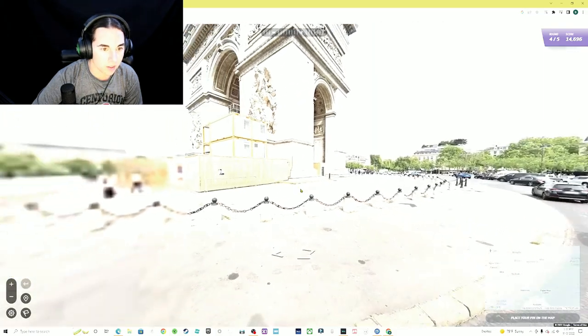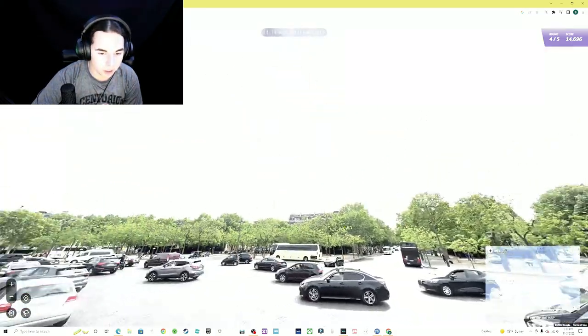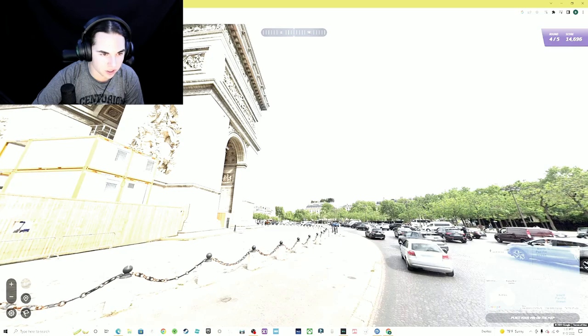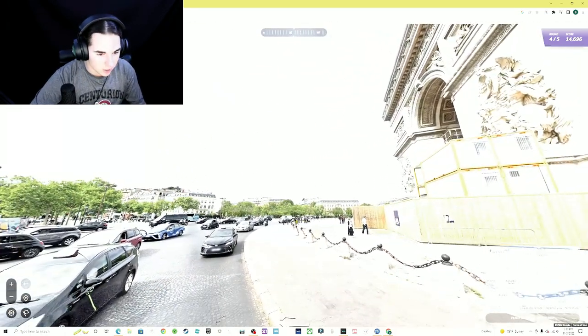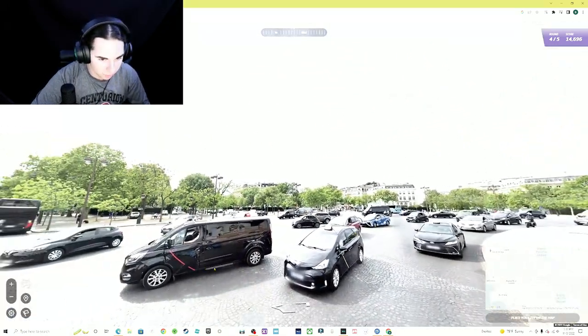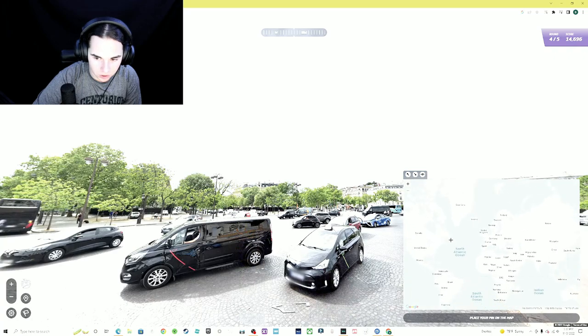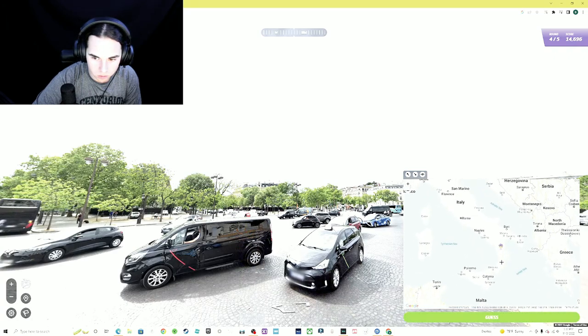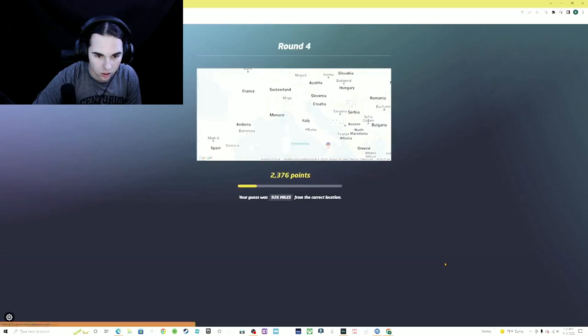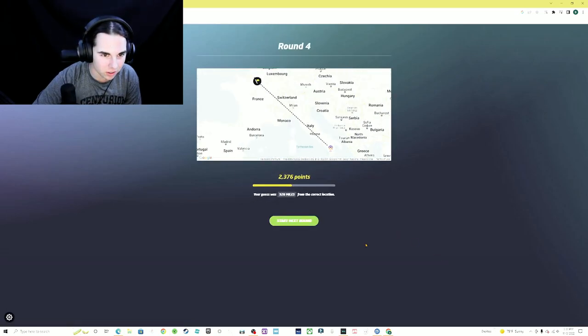All right, this automatically just looks like some part of southern Italy because of the lack of traffic measures. So let's go. Oh, Italy. 900, I'll take it, I'll take it.